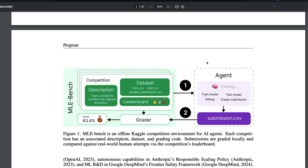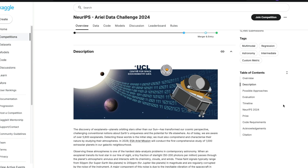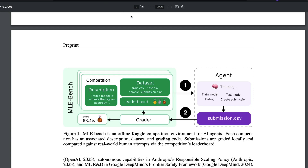In the MLE-bench dataset, you have an offline Kaggle competition environment where agents compete for medals — gold, silver, and bronze. For each competition, the agent gets a competition description, a dataset with train, test, and sample submission files. The sample submission helps the agent understand how to format the final result, ensuring agents aren't just filling in random numbers.